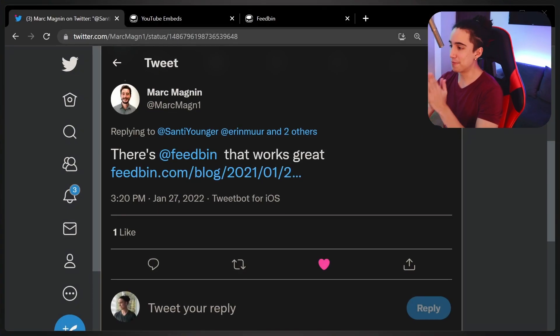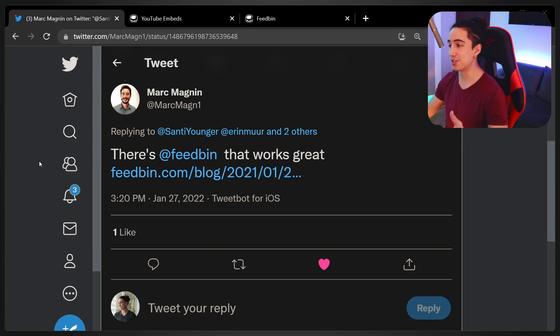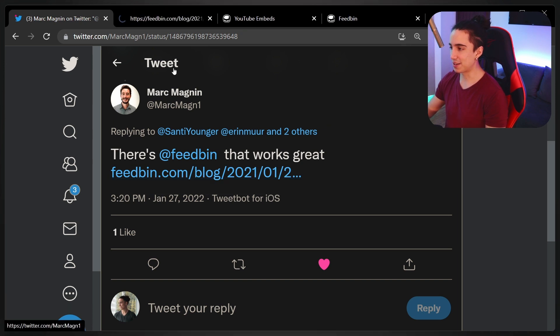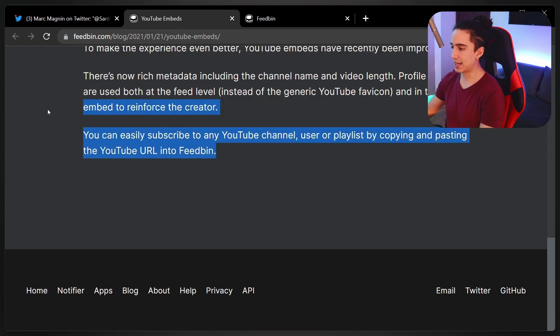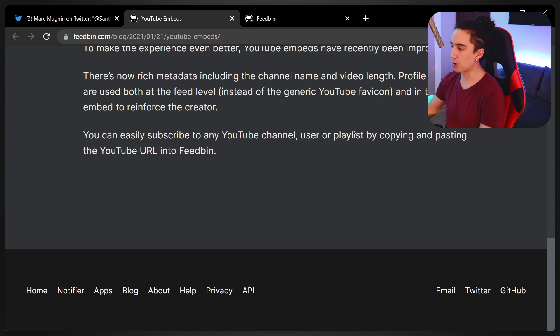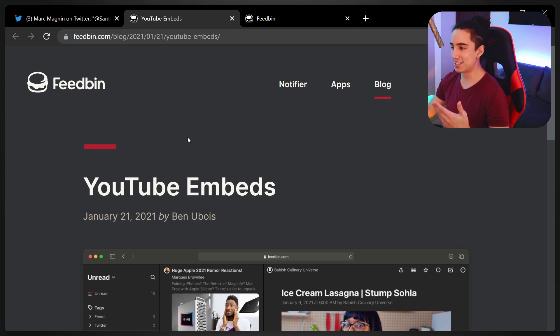I just go back into channels to see if they posted, but it's all a big mess. So I went to Twitter and asked for help, and my savior Mark — shout out to you, Mark — recommended a really good solution with RSS feeds, which is something I was searching for but couldn't find any way to get working. I've been trying for years. Then I stumbled upon FeedBin and how it has YouTube embeds. Apparently you can subscribe to any YouTube channel, user, or playlist by copying and pasting the YouTube URL into FeedBin.